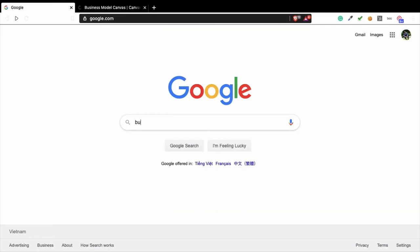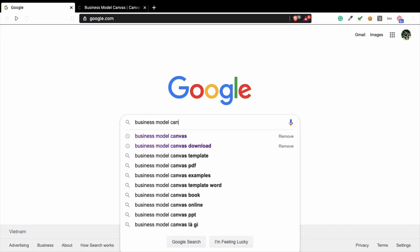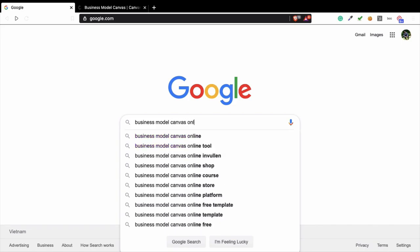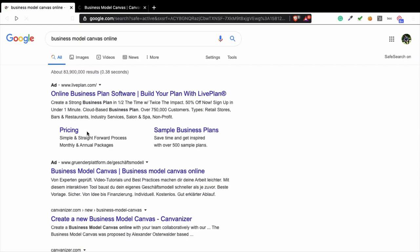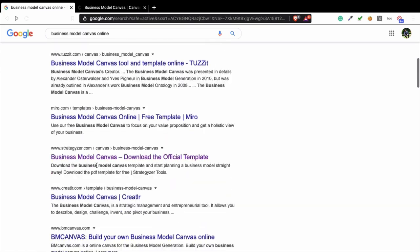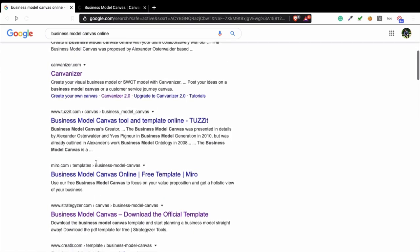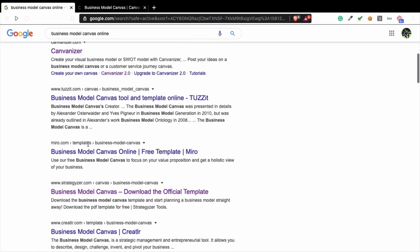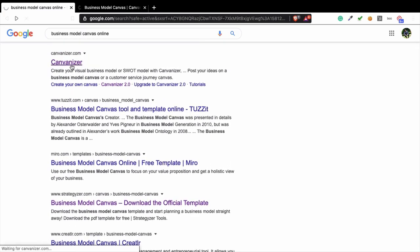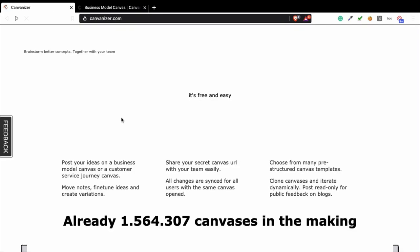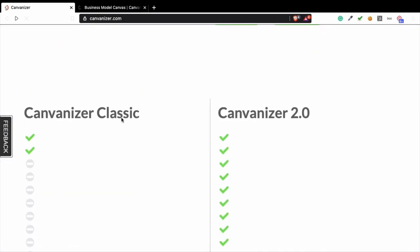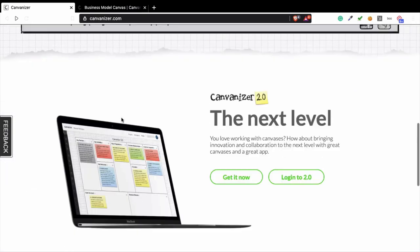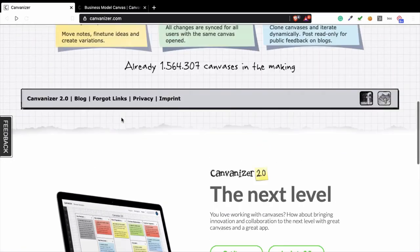So when you type business model canvas online, you can get a lot of tools. Canvanizer is one of them. So let's go to Canvanizer.com. And you see, they provide you a free way to create a business model canvas.